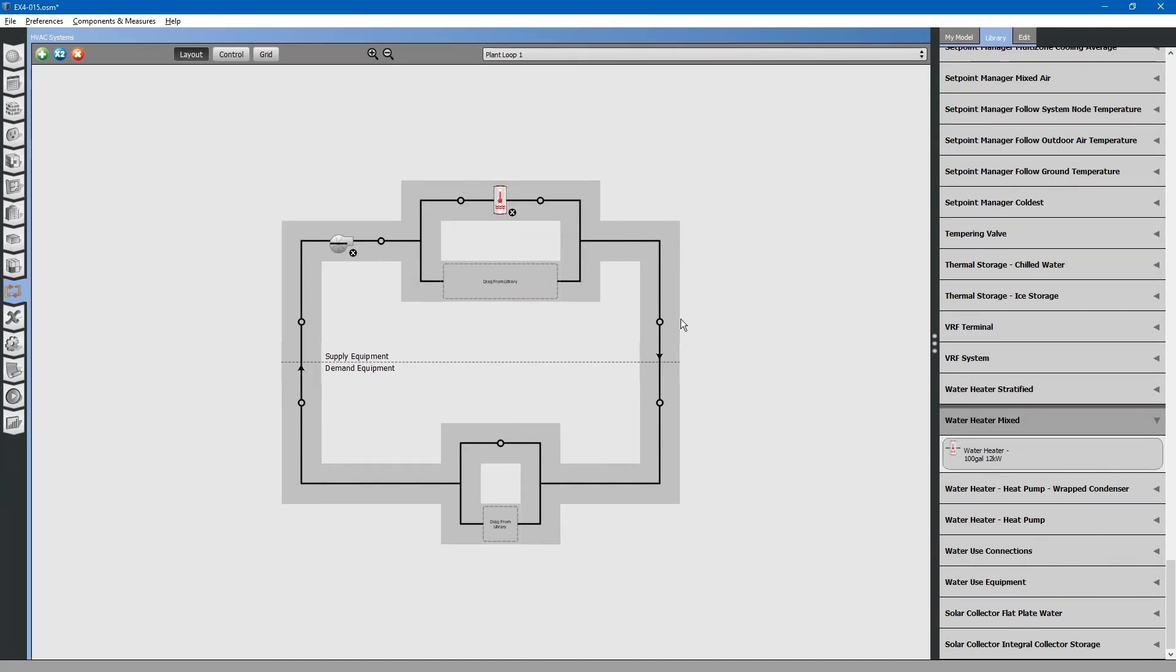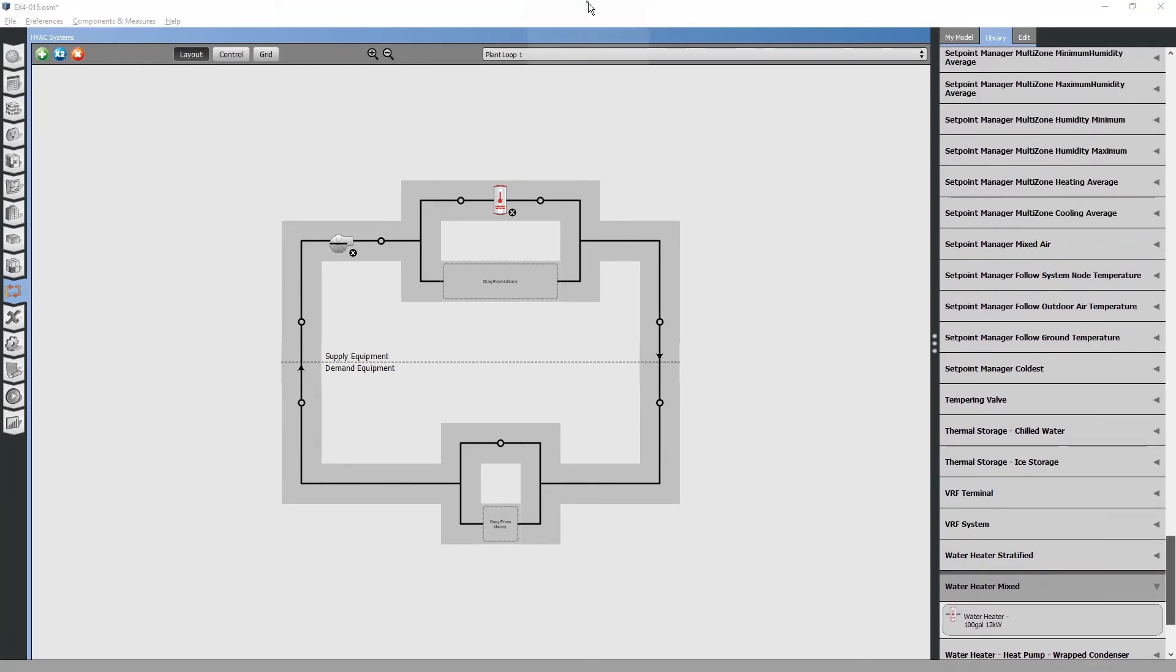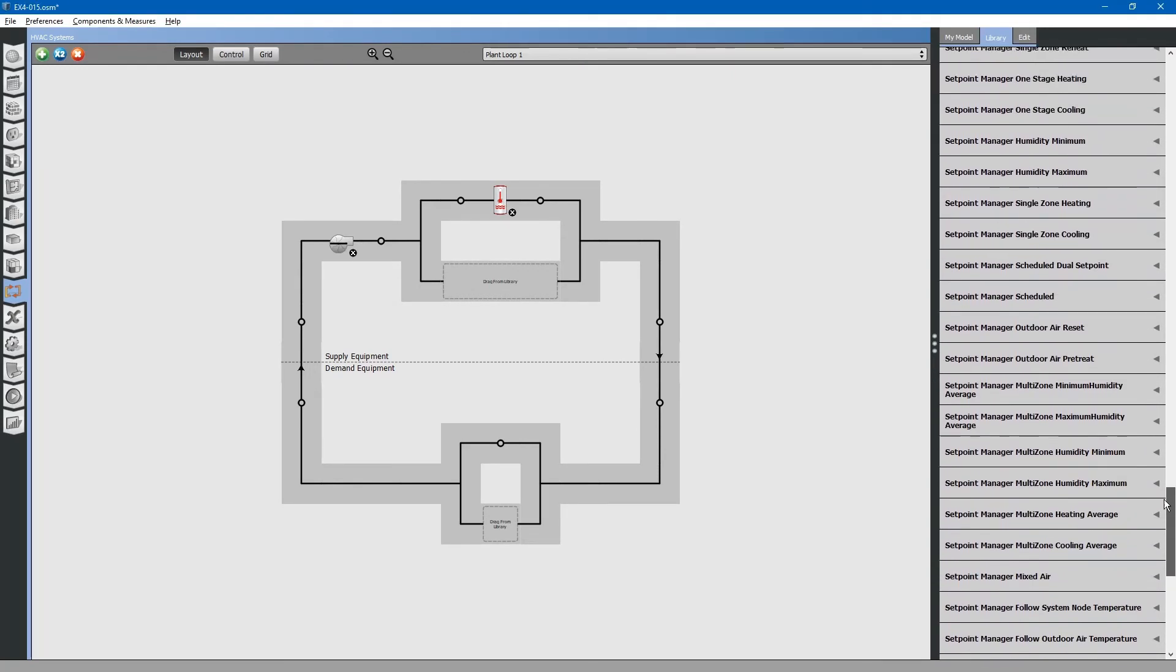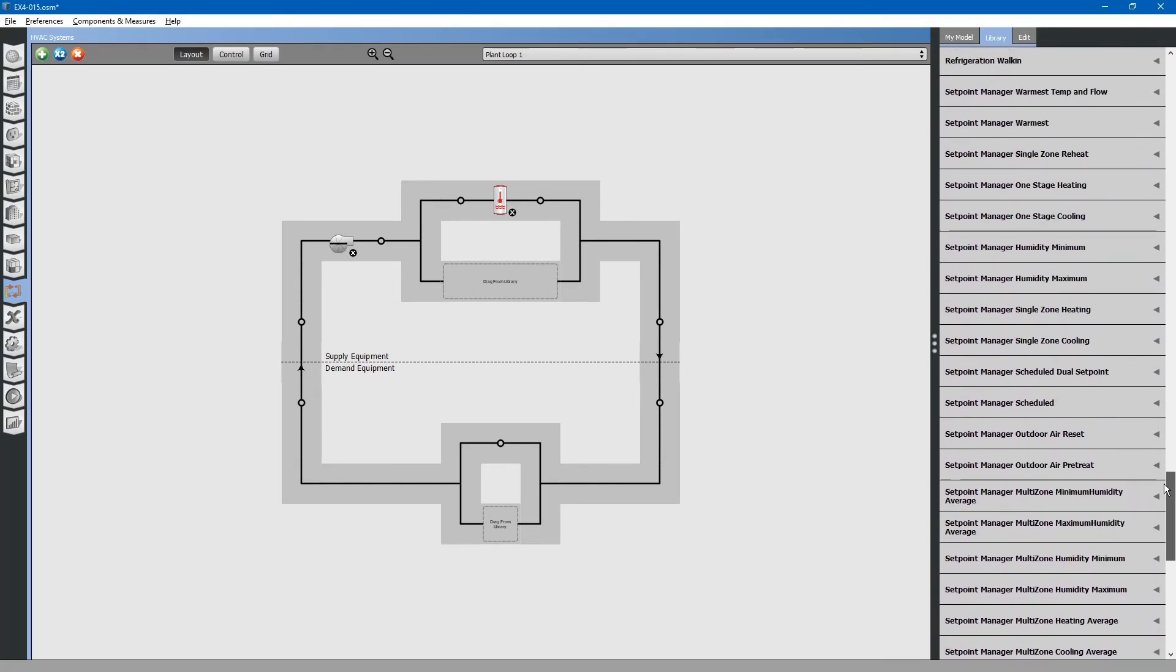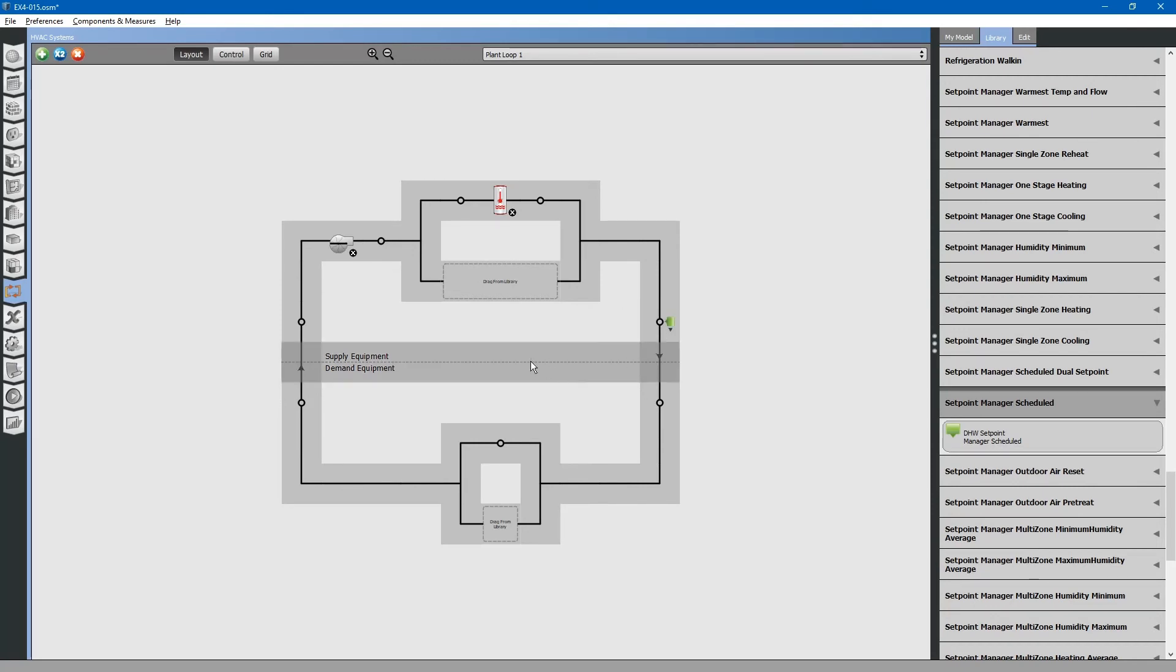Then, we also need a set point manager to maintain the temperature of the loop. Browse for set point manager scheduled in the library files. This is the domestic hot water set point manager schedule. Drop this in place.